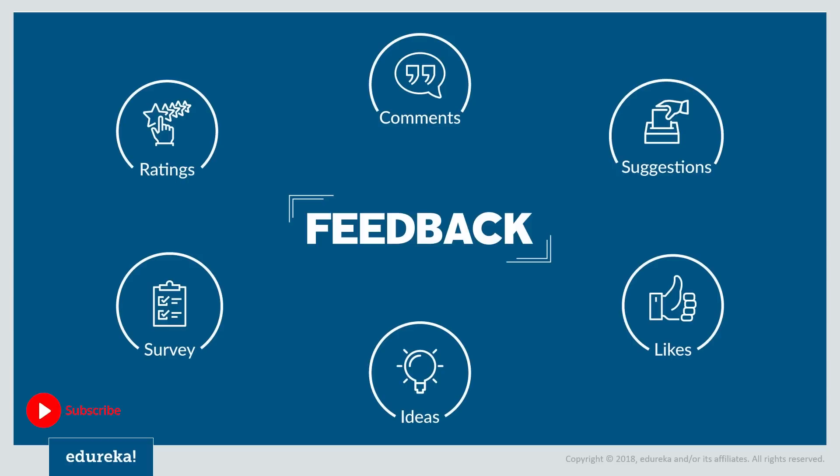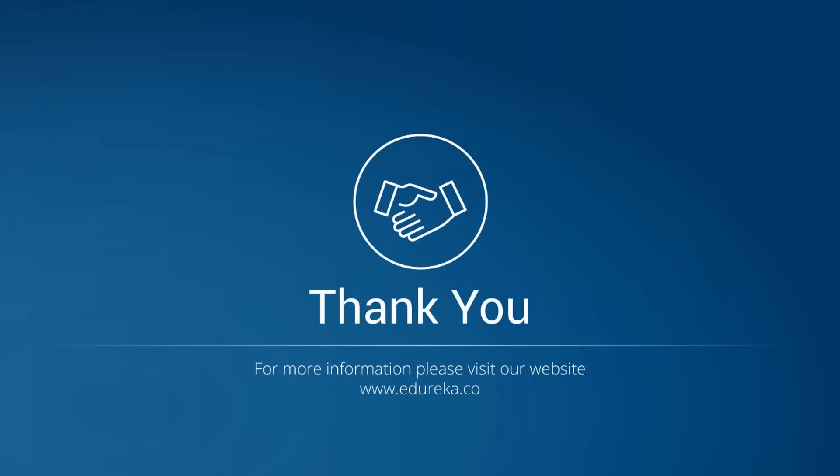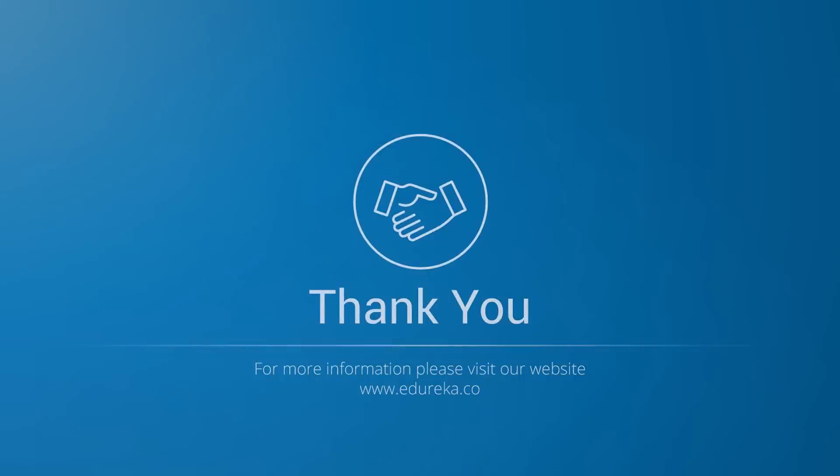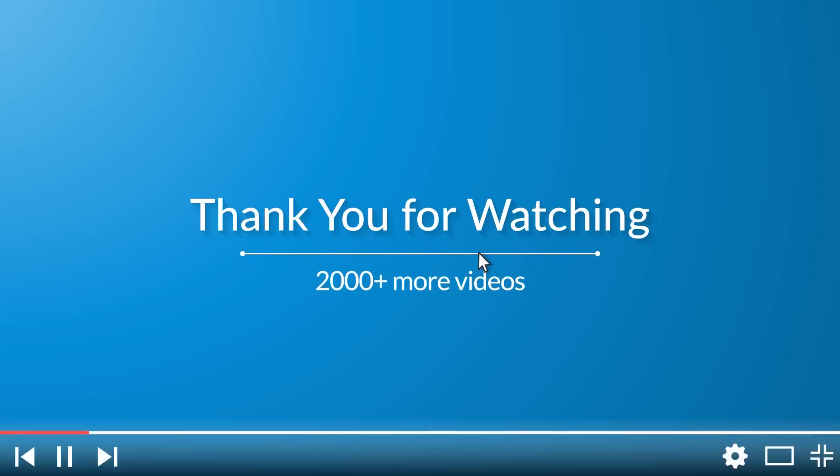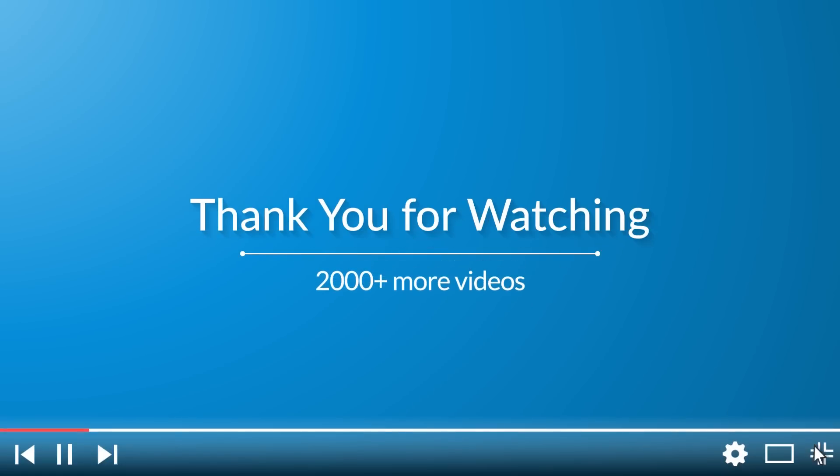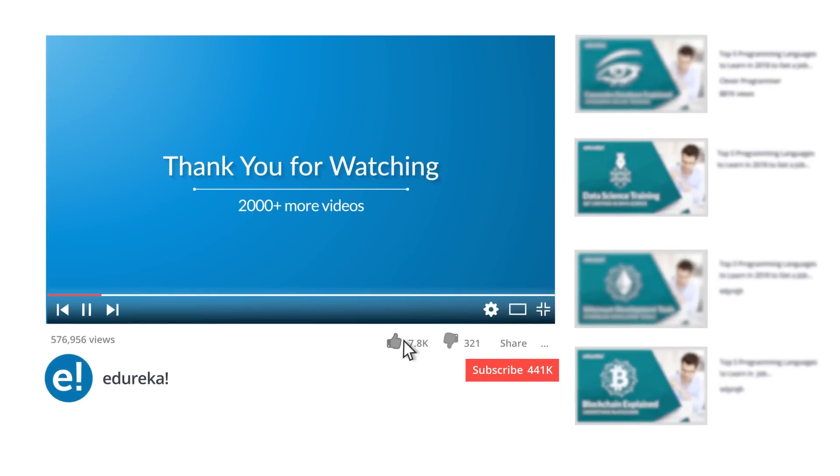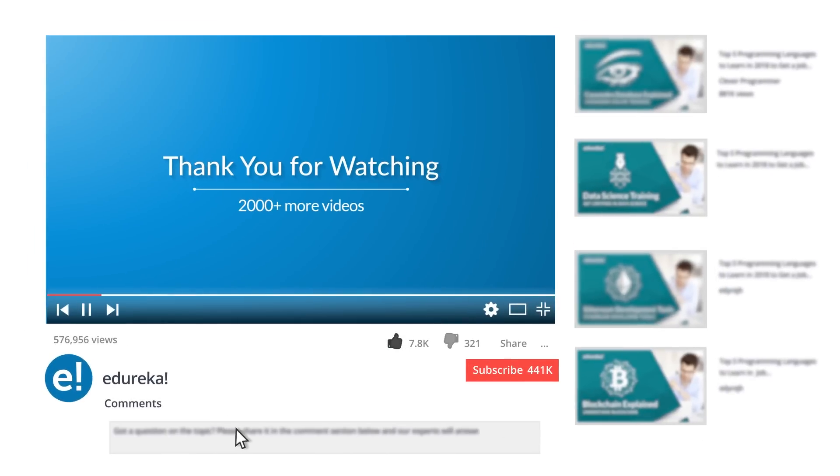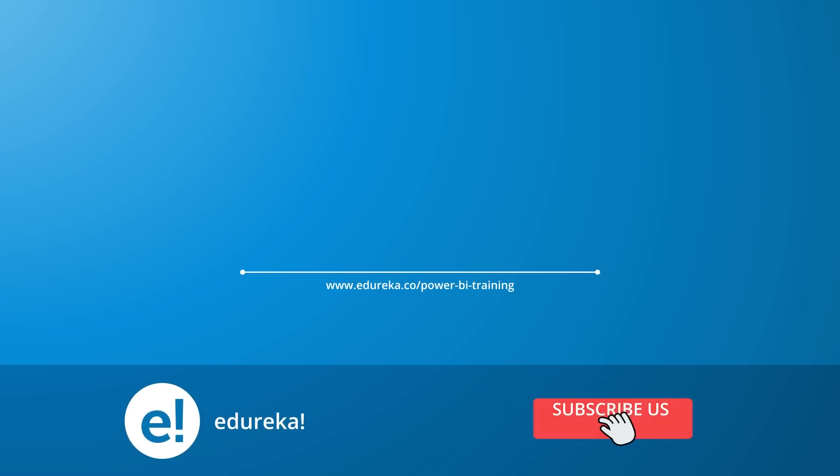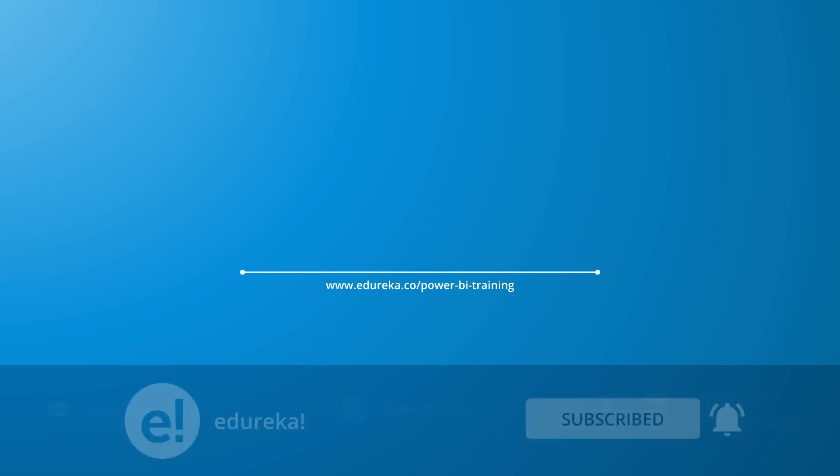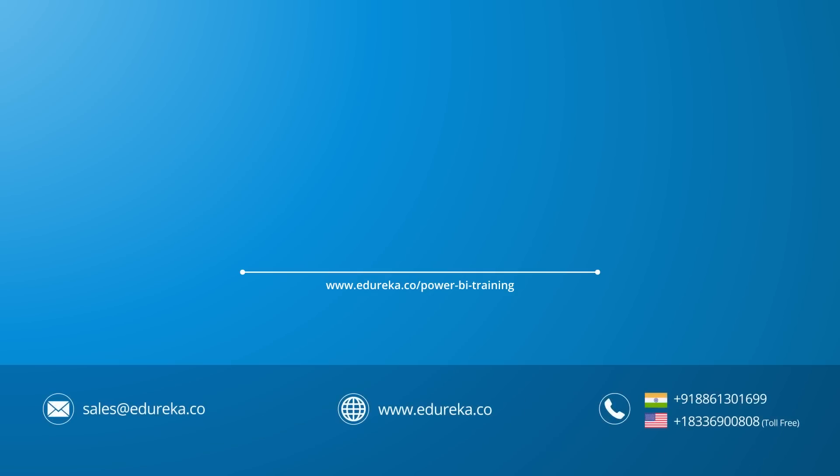If you like what you saw then please like and share this session. If you have any queries feel free to leave it in the comment section below. This concludes our session. Thank you and have a great day ahead. I hope you have enjoyed listening to this video. Please be kind enough to like it. And you can comment any of your doubts and queries and we will reply them at the earliest. Do look out for more videos in our playlist and subscribe to Edureka channel to learn more. Happy learning.